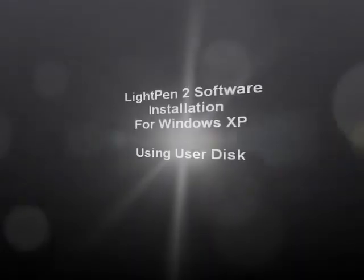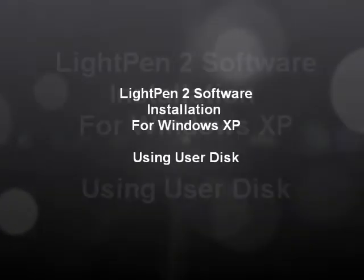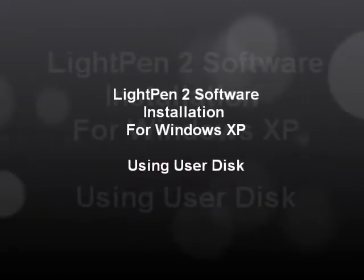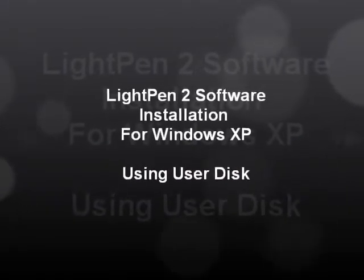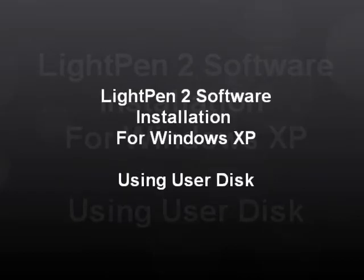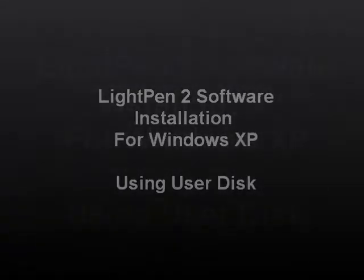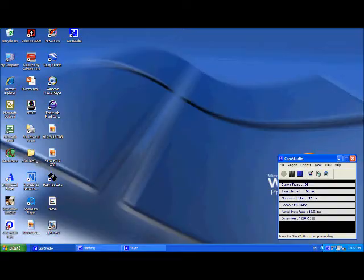Hello and welcome to our installation video tutorial for LightPen 2 software for Windows XP. This is using the user disk.